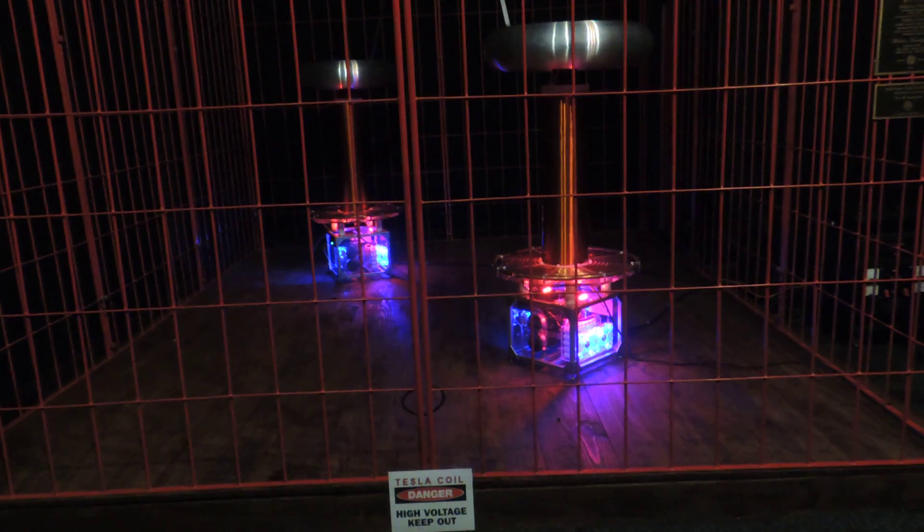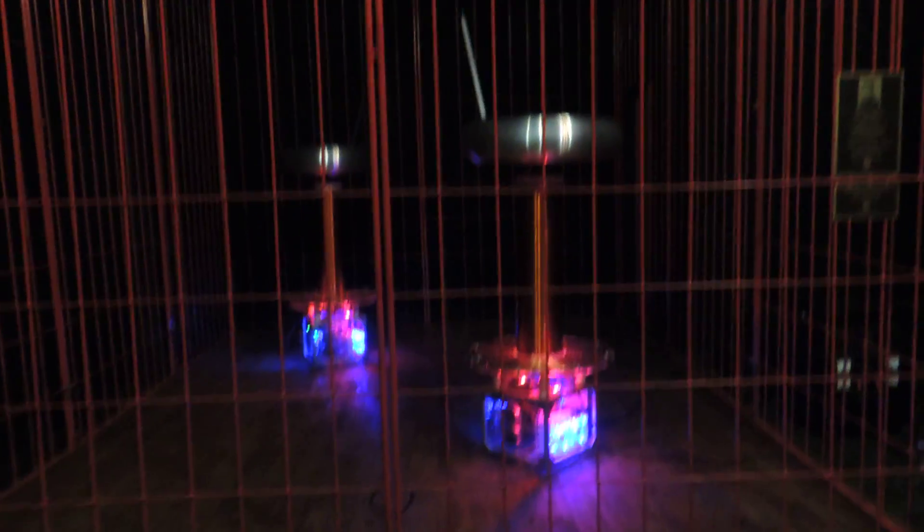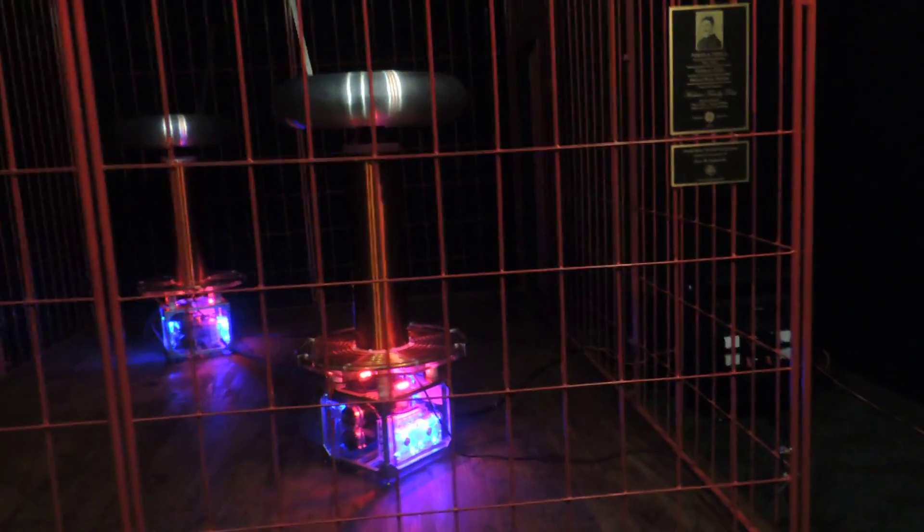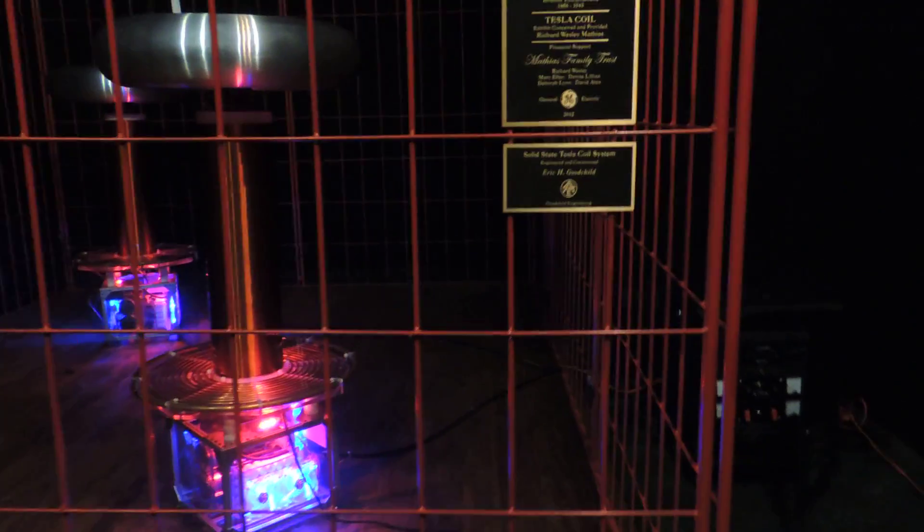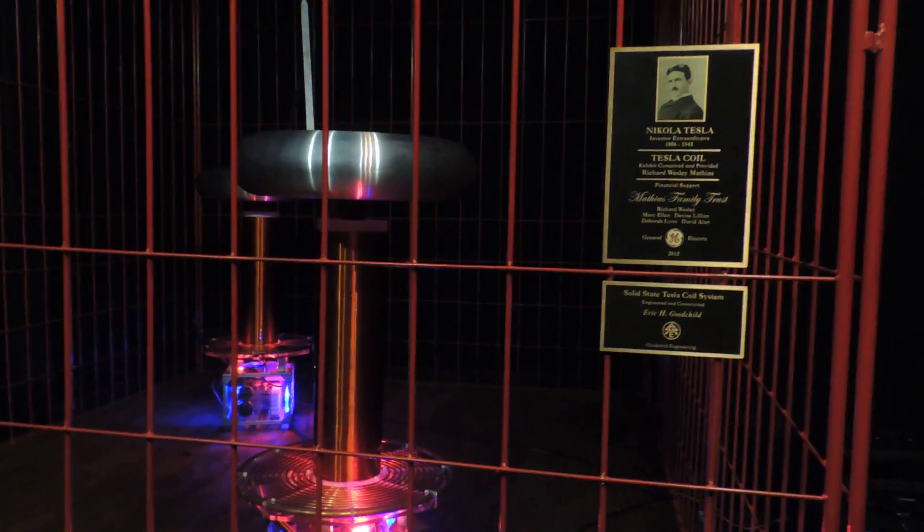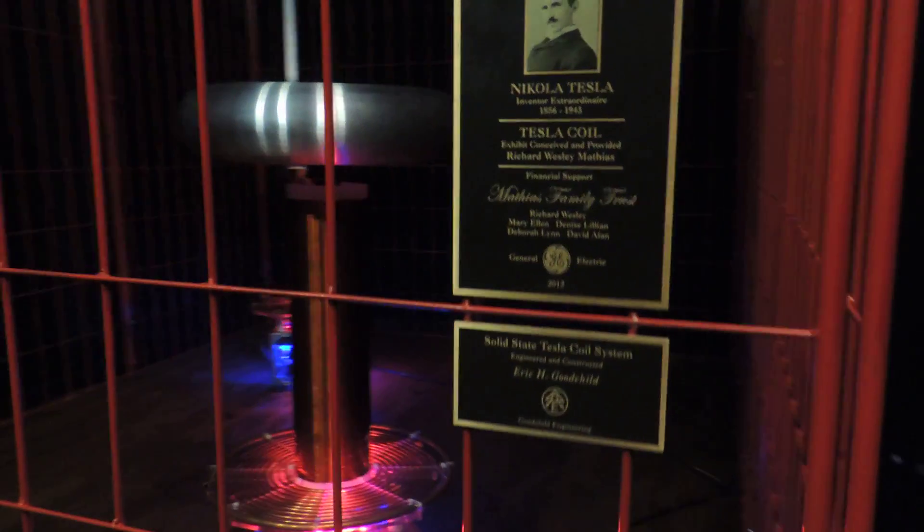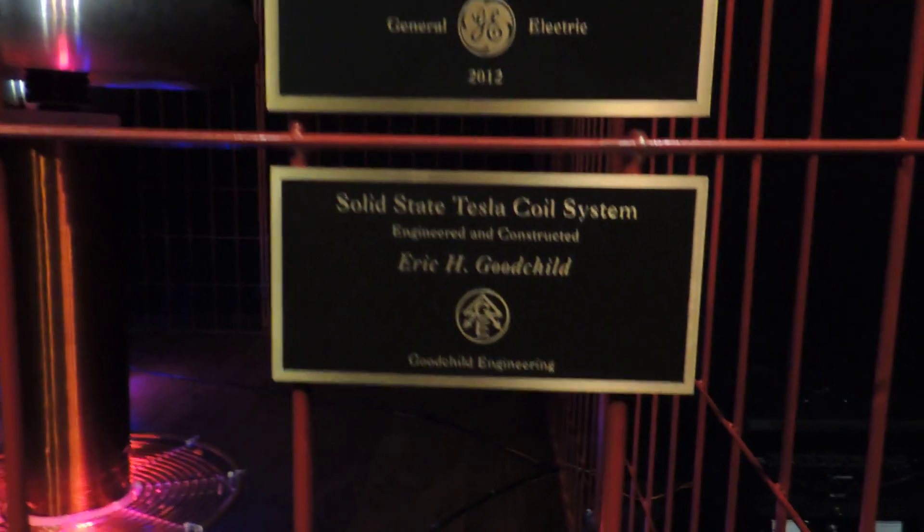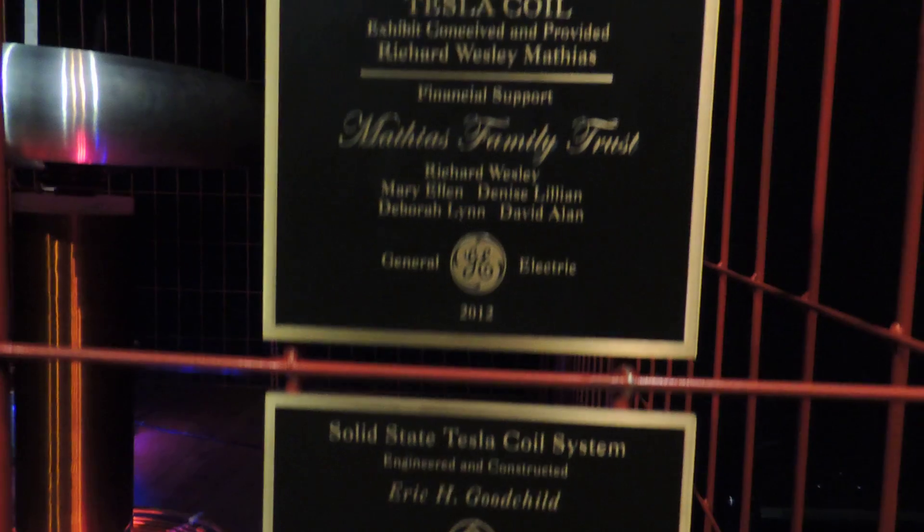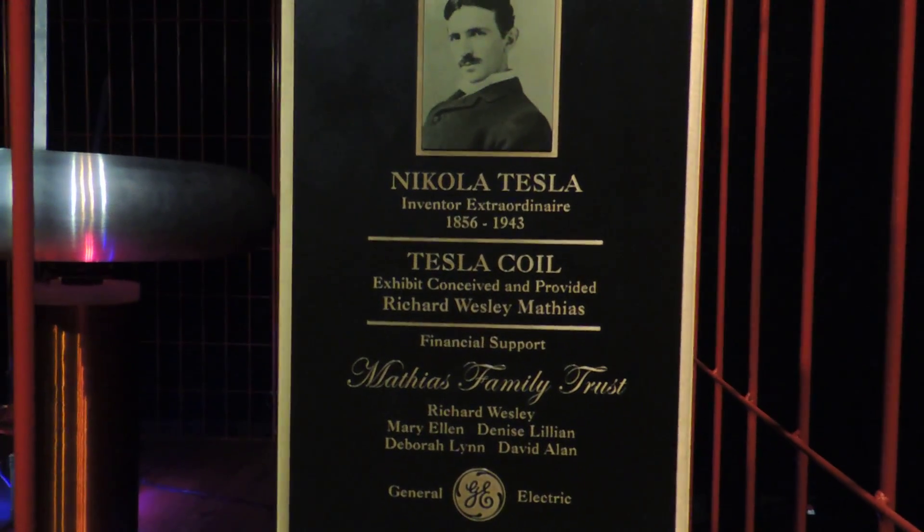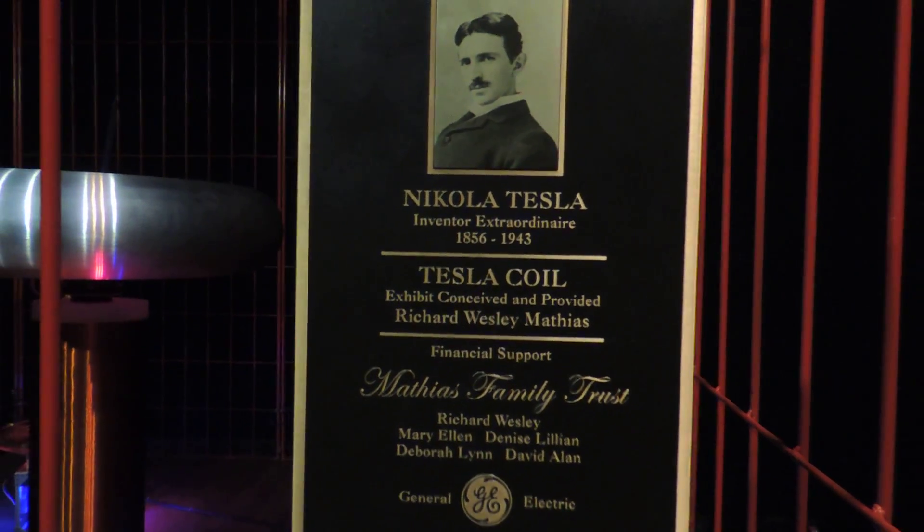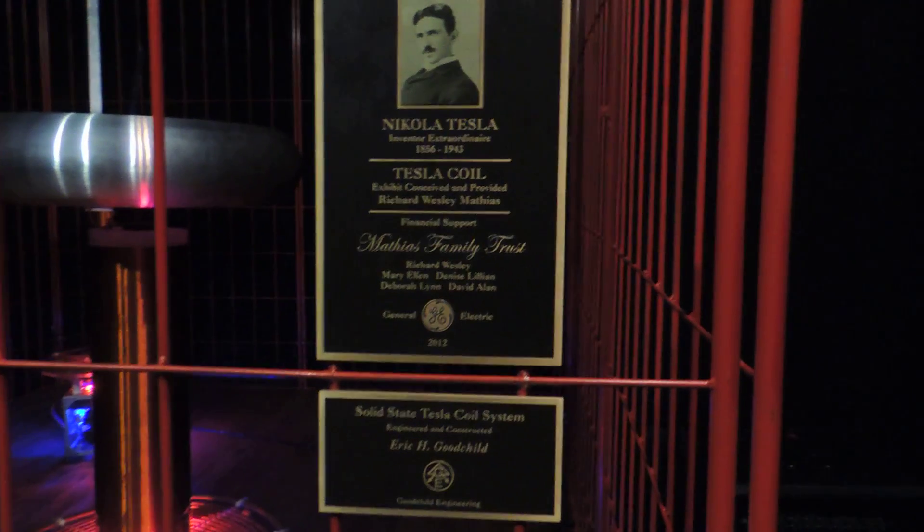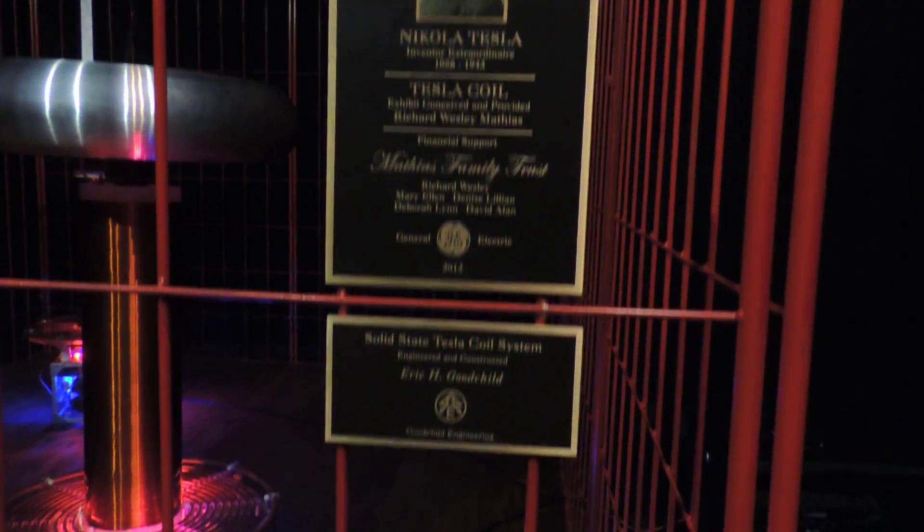We're going to be demoing our first museum quality Tesla coil setup. This museum, the Texarkana Museum of Science Discovery Place, is the receiver of the very first musical Tesla coil system donated by GE and organized by Richard Mathias.